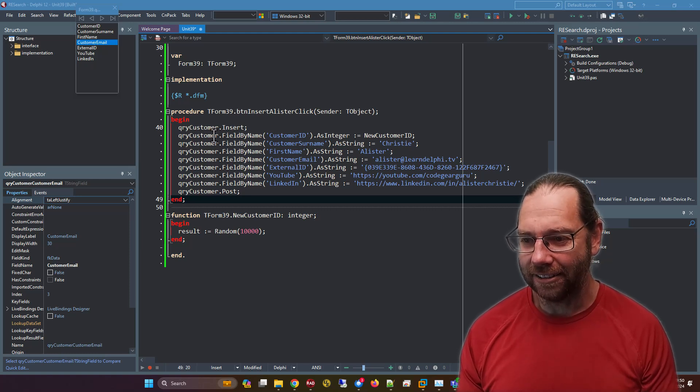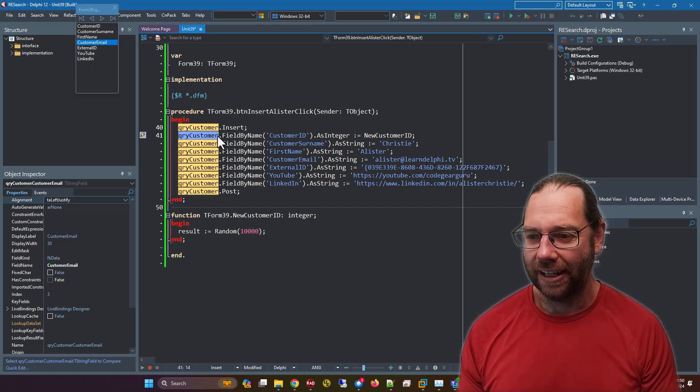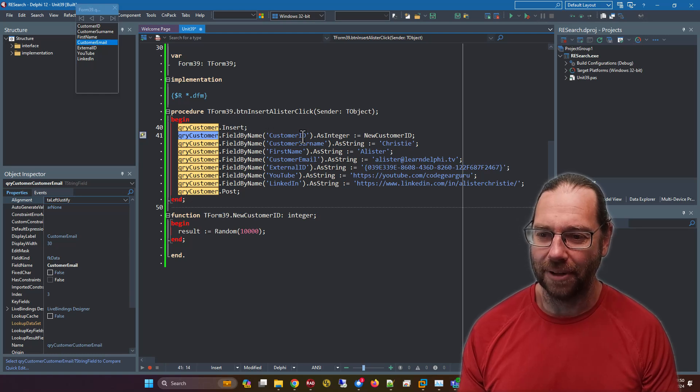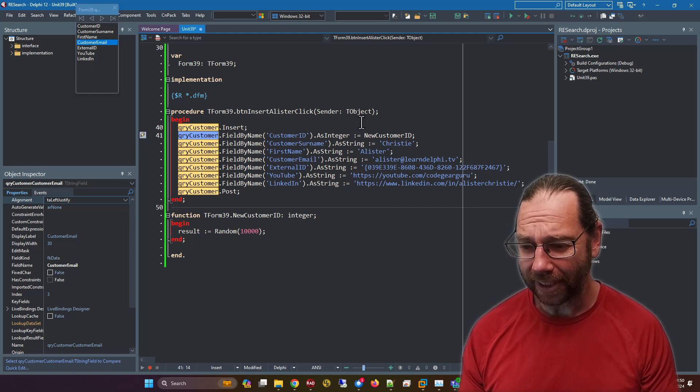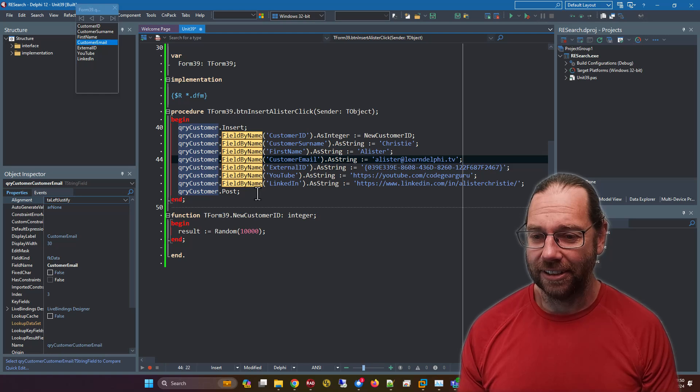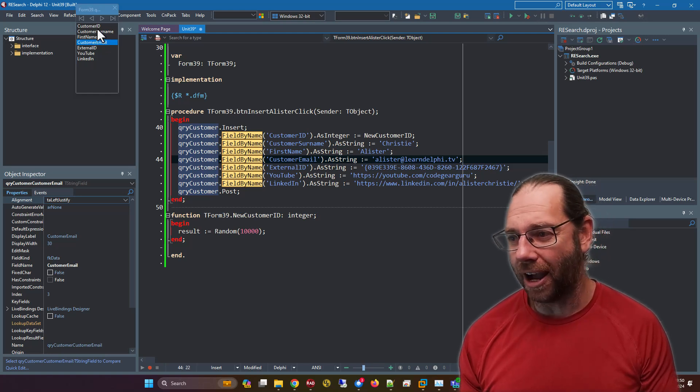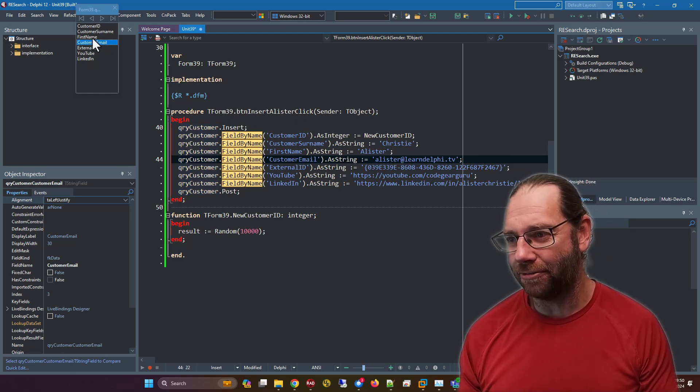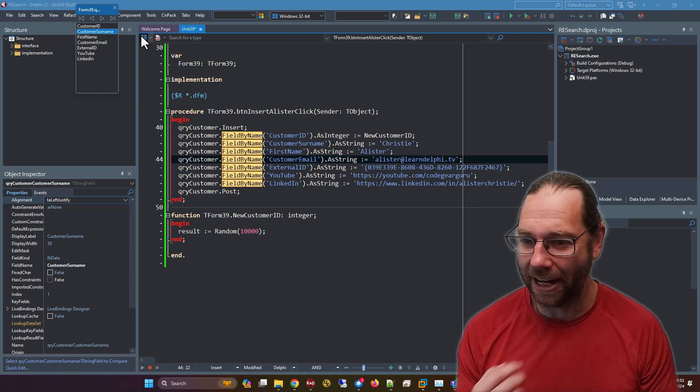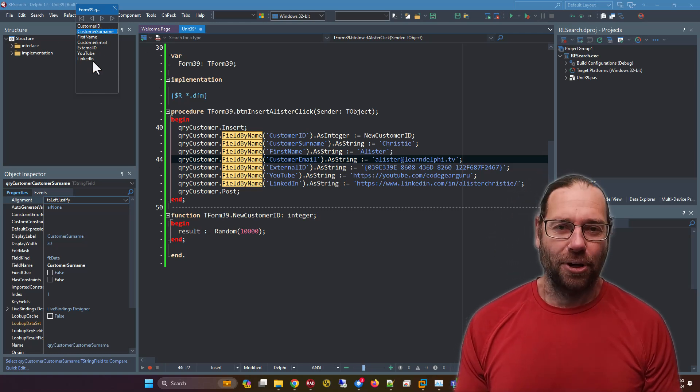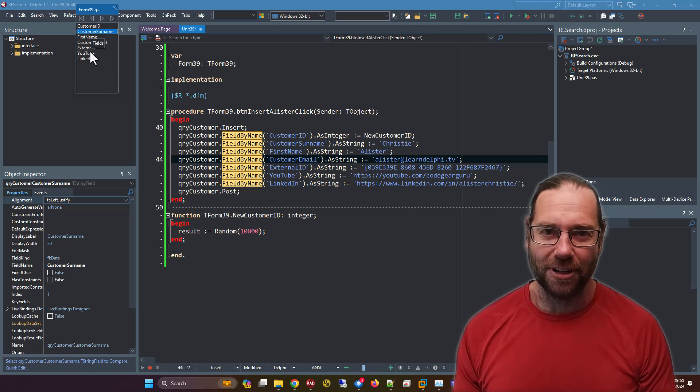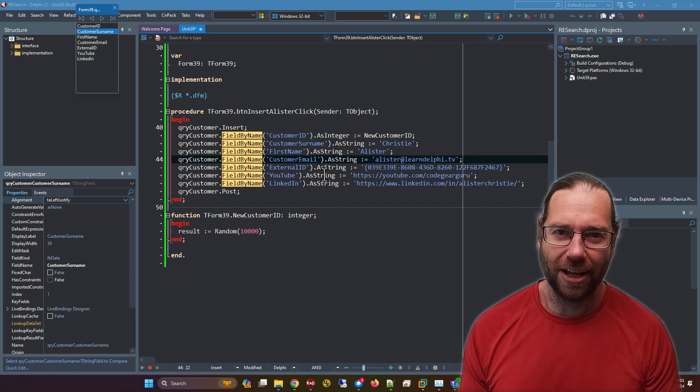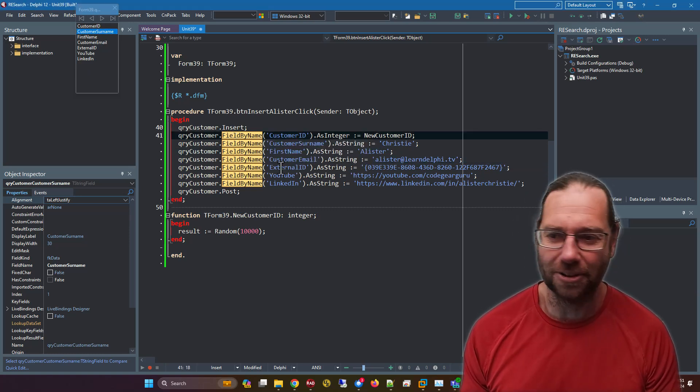So I have here customer query and a bunch of dot field by name - customer ID and so on. It's example code. We have a bunch of persistent fields, so I want to change these field by name values to the actual persistent things.